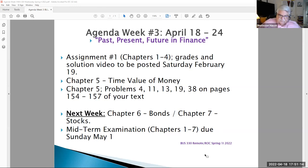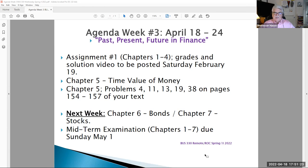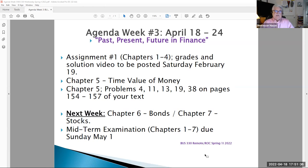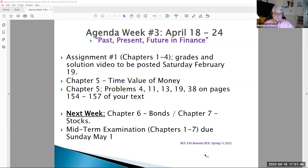Welcome, Business 330 Business Finance online students. This is Professor Hassey, live and in color from our Business Finance studios in Claremont, California. Today's date is Monday, April 18th, 2022, and we begin week three of our eight-week extravaganza talking about the time value of money — the past, the present, and the future in finance.